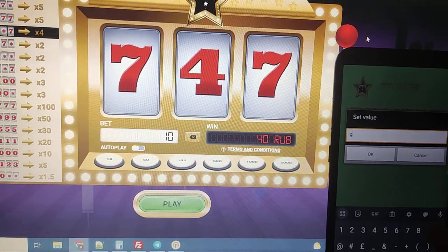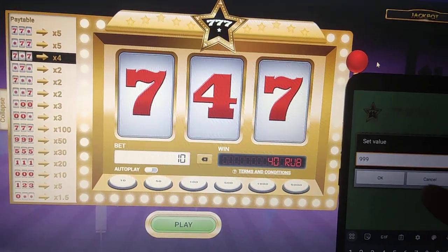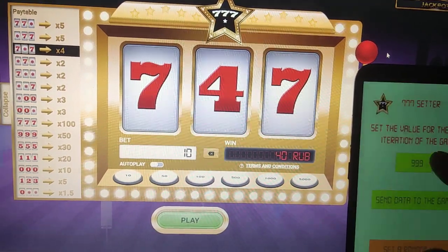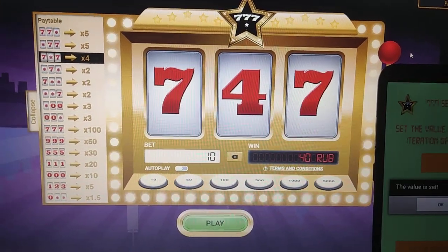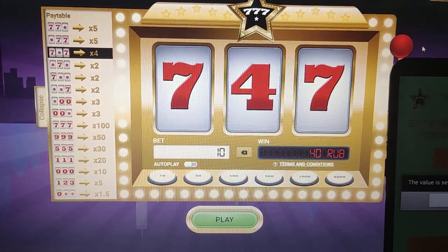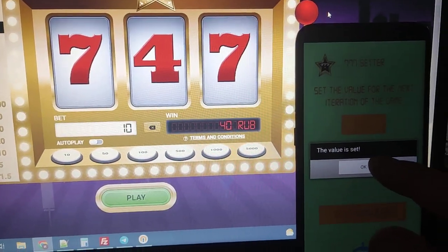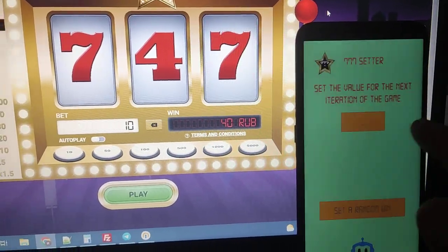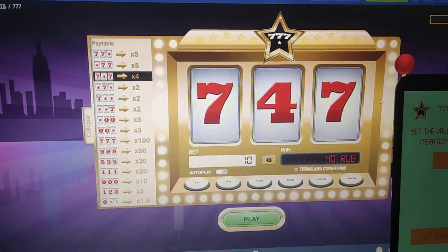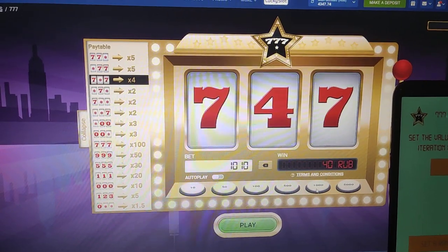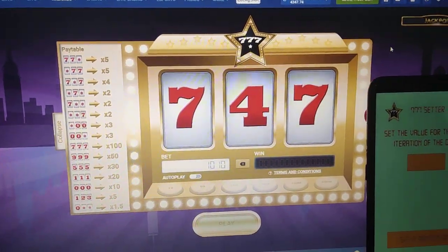I want 999 and I press ok and send data to game. Value is set guys here, you see. Value is set. Place a bet and play.